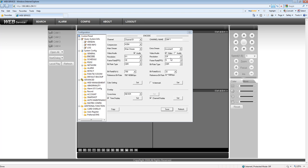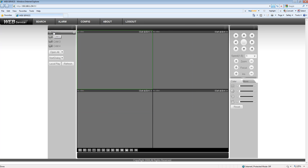You can enable audio using the mainstream or the extra stream. In my case, I am going to use the mainstream. Click the audio, hit save, then open up your camera.